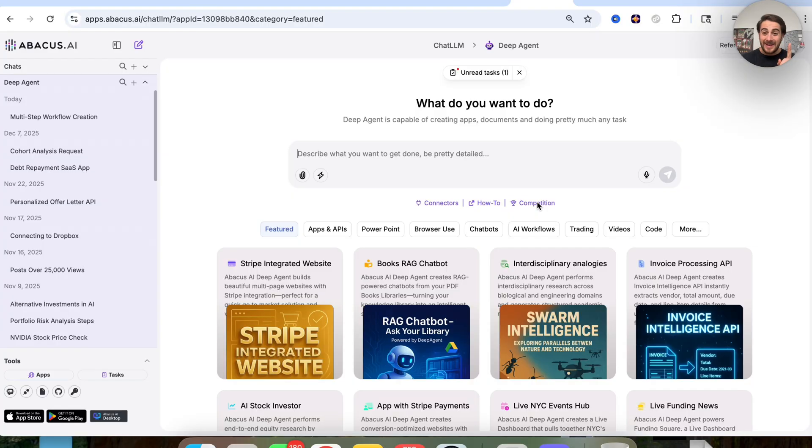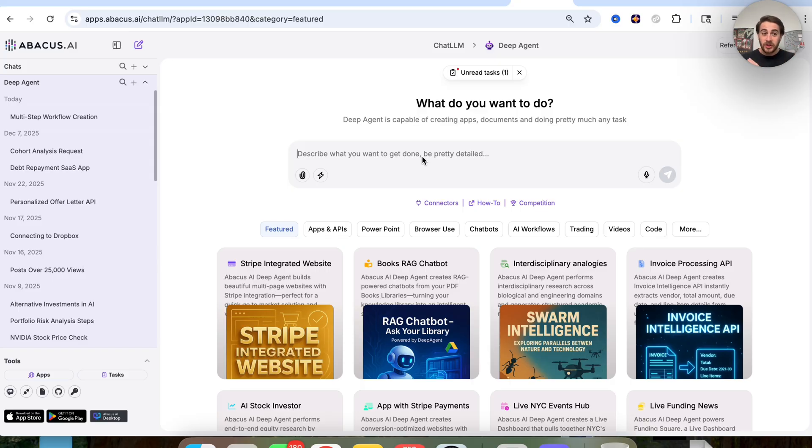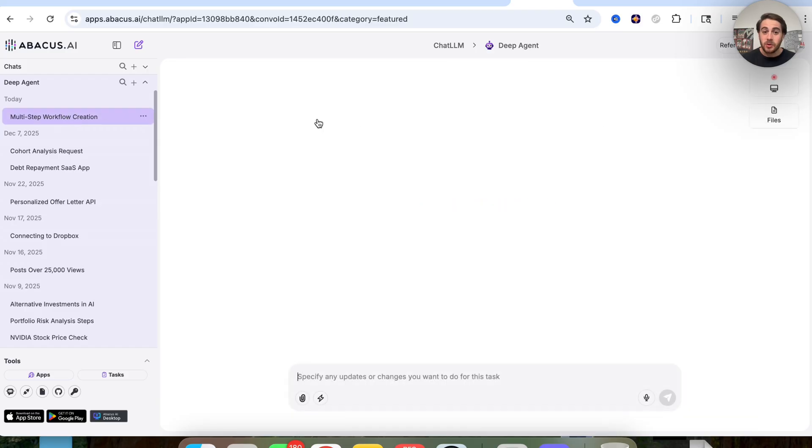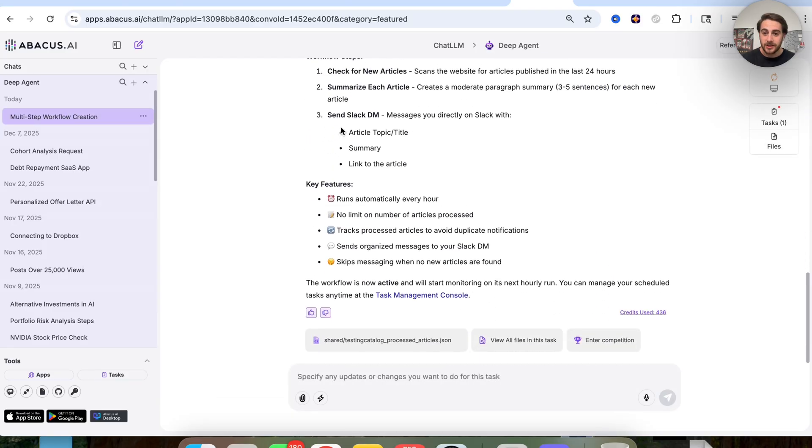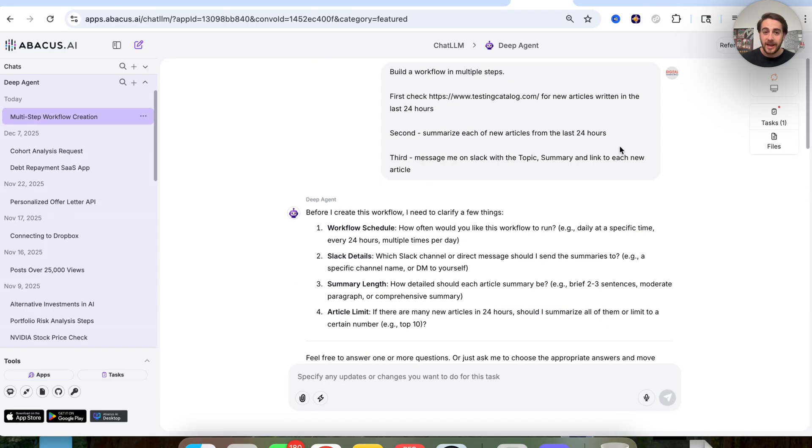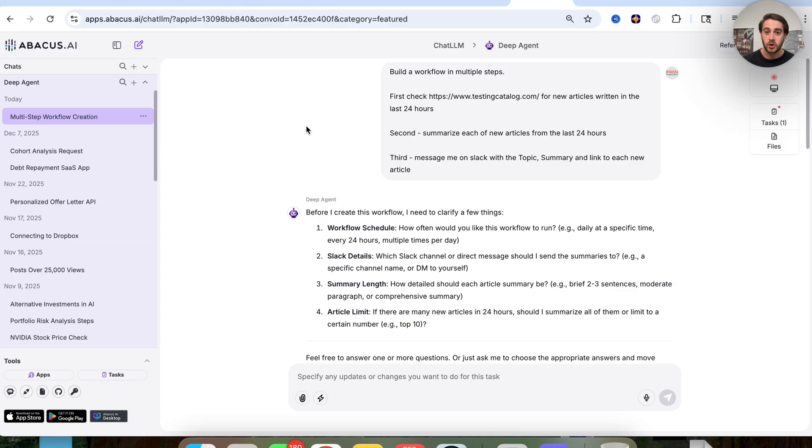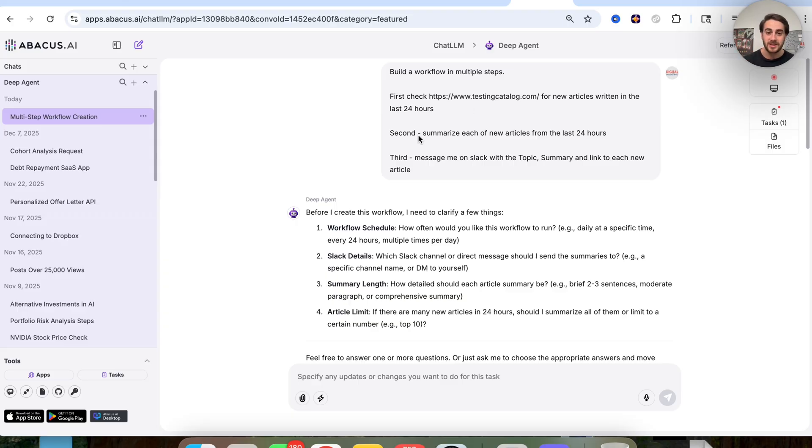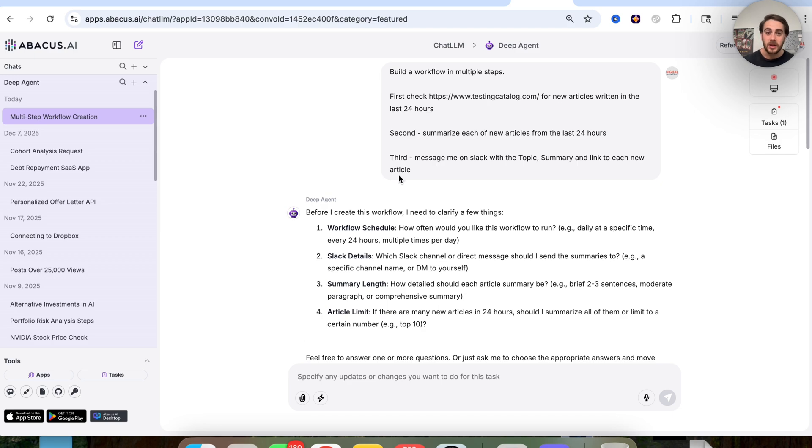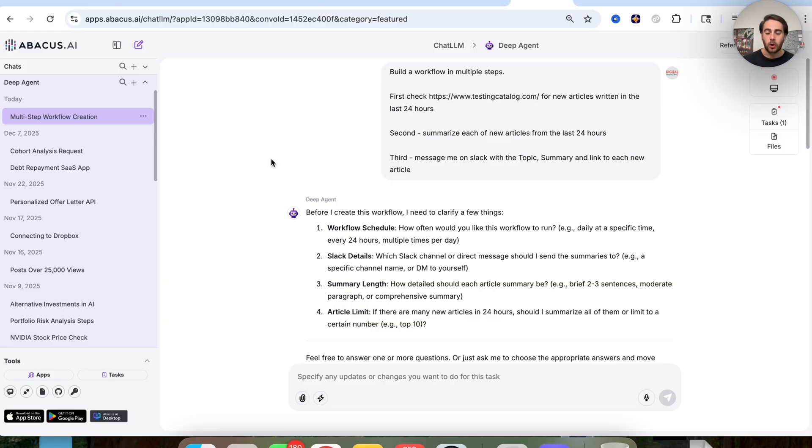That new AGI-style agent that I'm talking about is the latest upgrade that DeepAgent literally just got yesterday because now you could do things like this. Check this out. I come over here and I say I want you to build out a workflow in multiple steps. The first step should be checking this website right here for new articles written in the last 24 hours. The second thing that you should do is summarize each of those articles from the last 24 hours. And third, you should message me on Slack with the topic, the summary, and a link to each article.